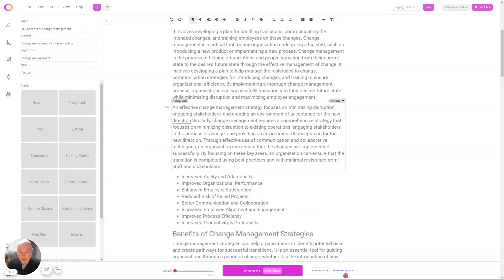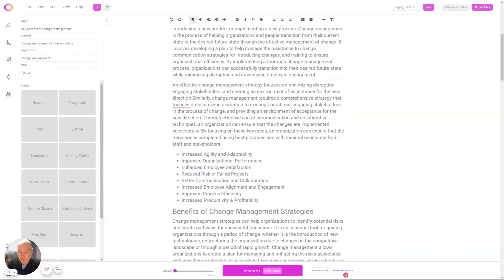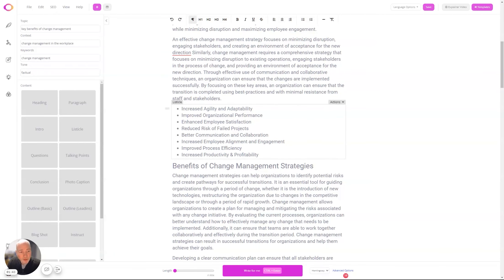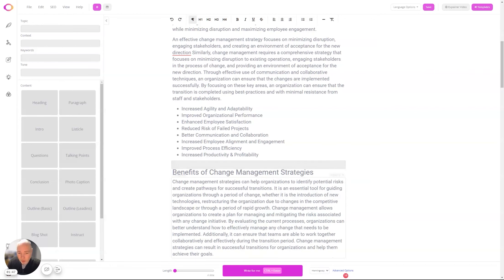And so you can update this information, and that guides the AI with what it should be writing about. So now we've got a listicle on the key benefits of change management, which includes improved organization, reduced risk,